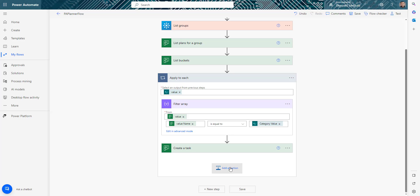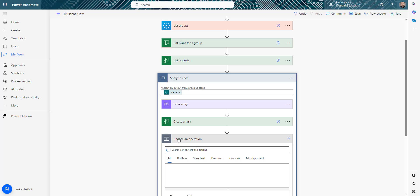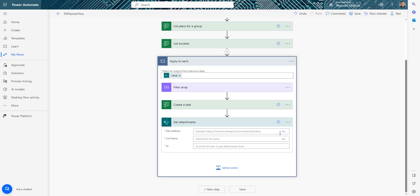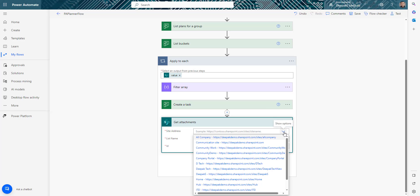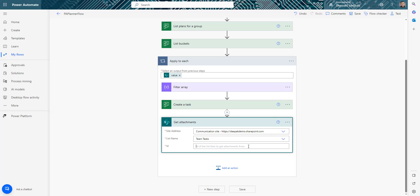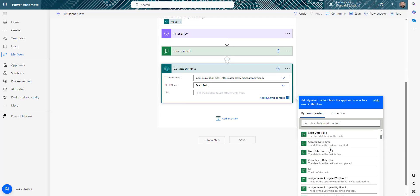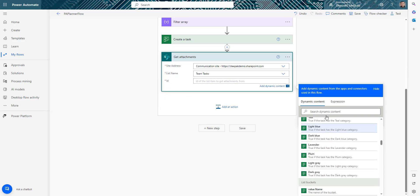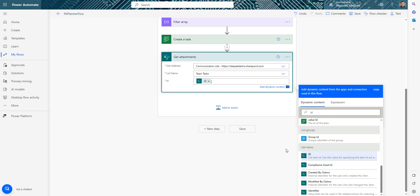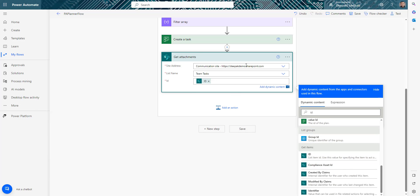To handle attachments, I'll add a SharePoint 'Get Attachments' action and provide the site address, list name, and the ID of the current SharePoint task item from within the loop. This will retrieve all attachments for that given item.